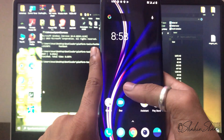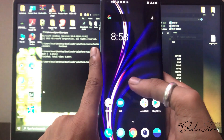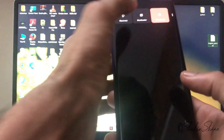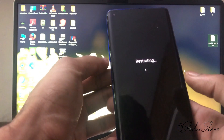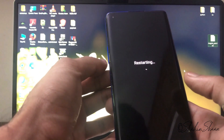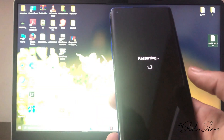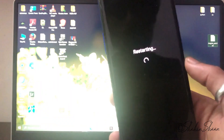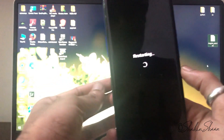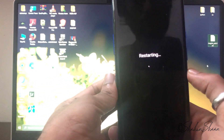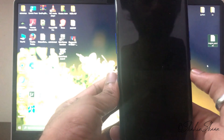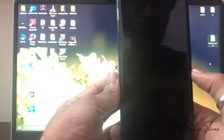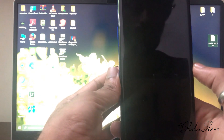Now press and hold the Volume Up and Power button together, then tap Bootloader. Your phone will boot into fastboot mode.